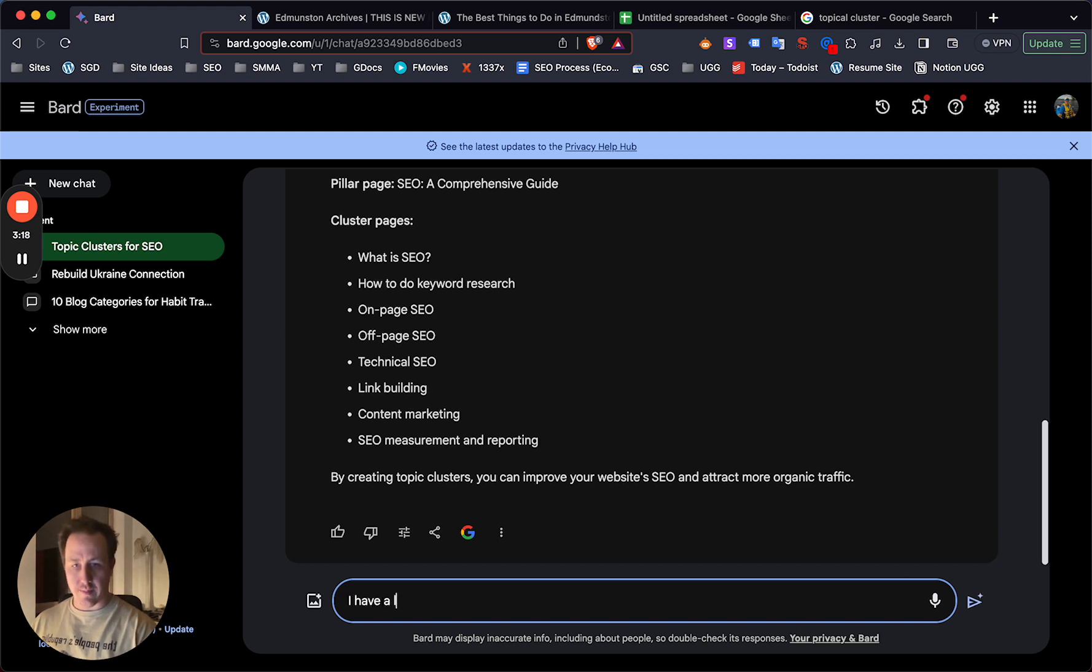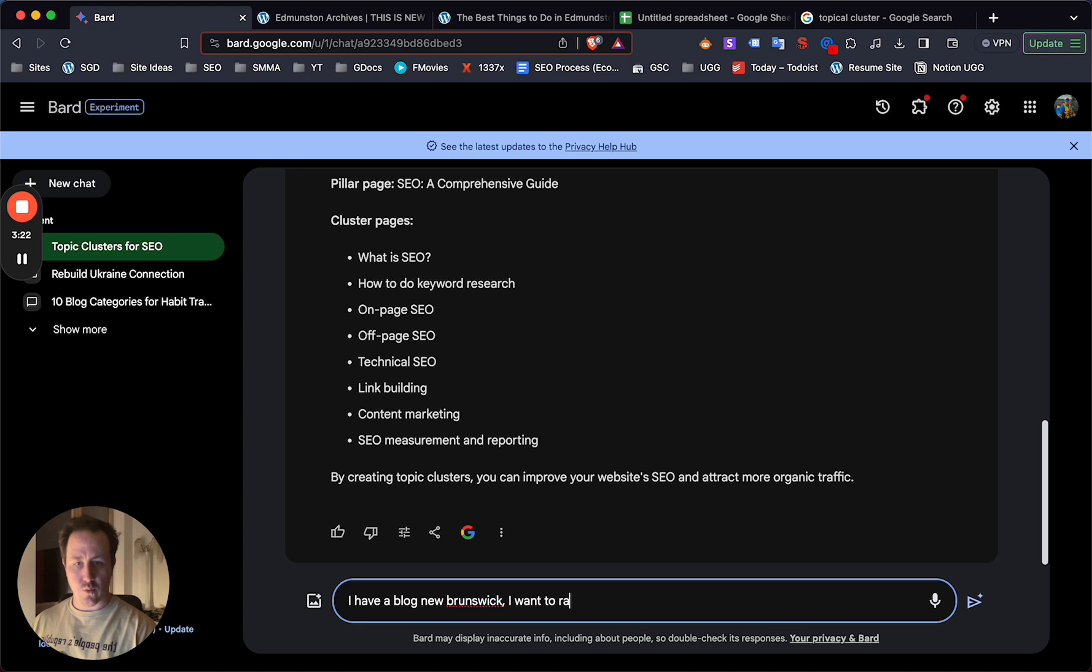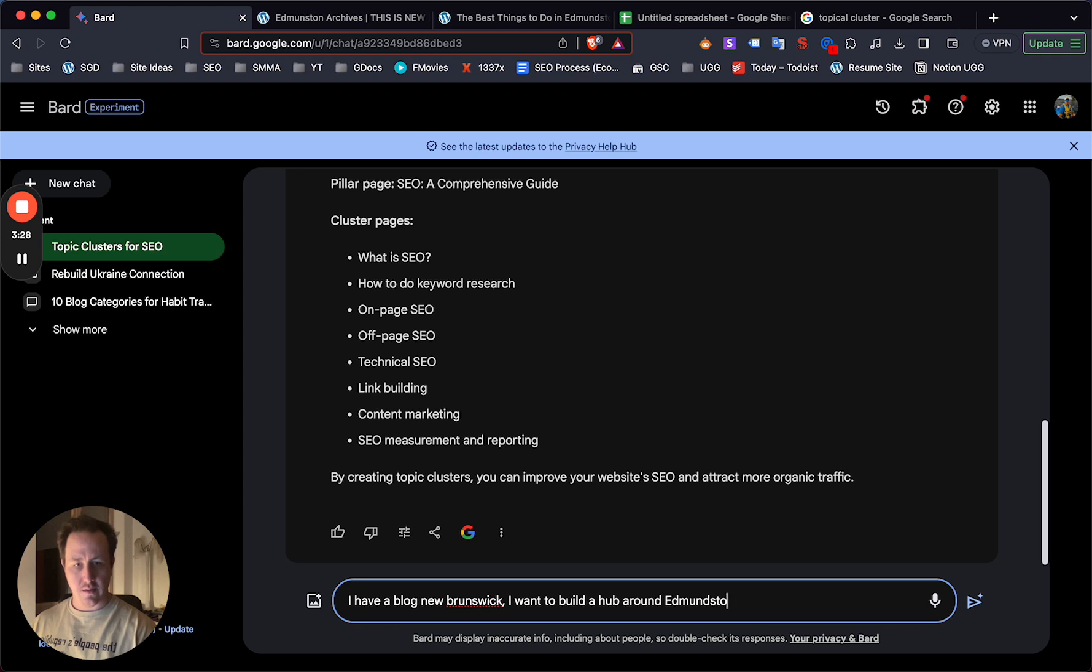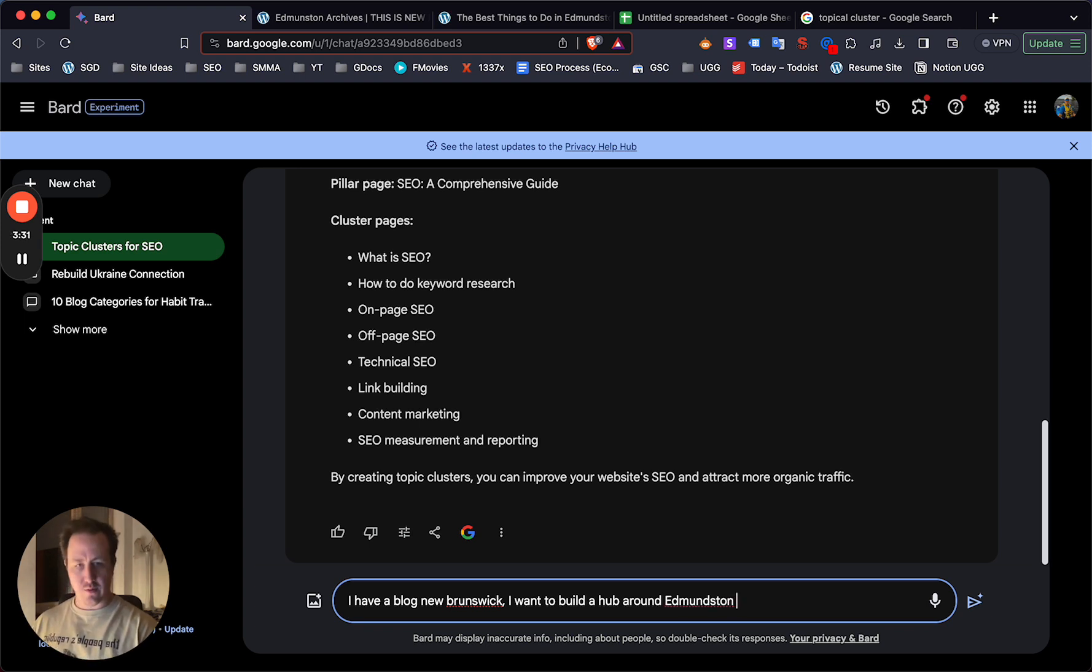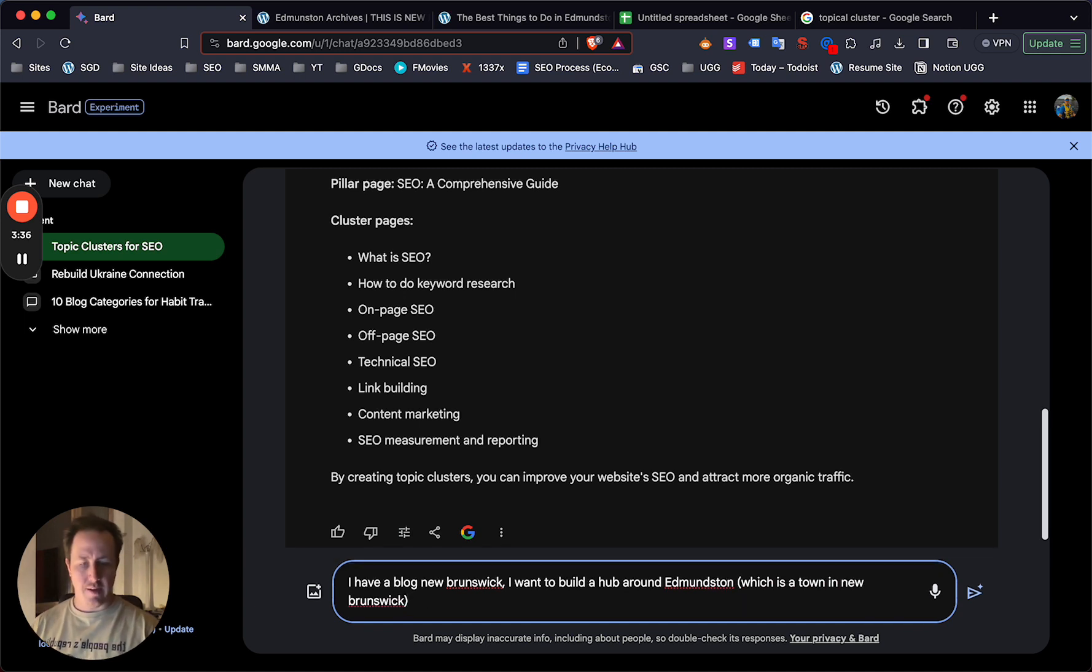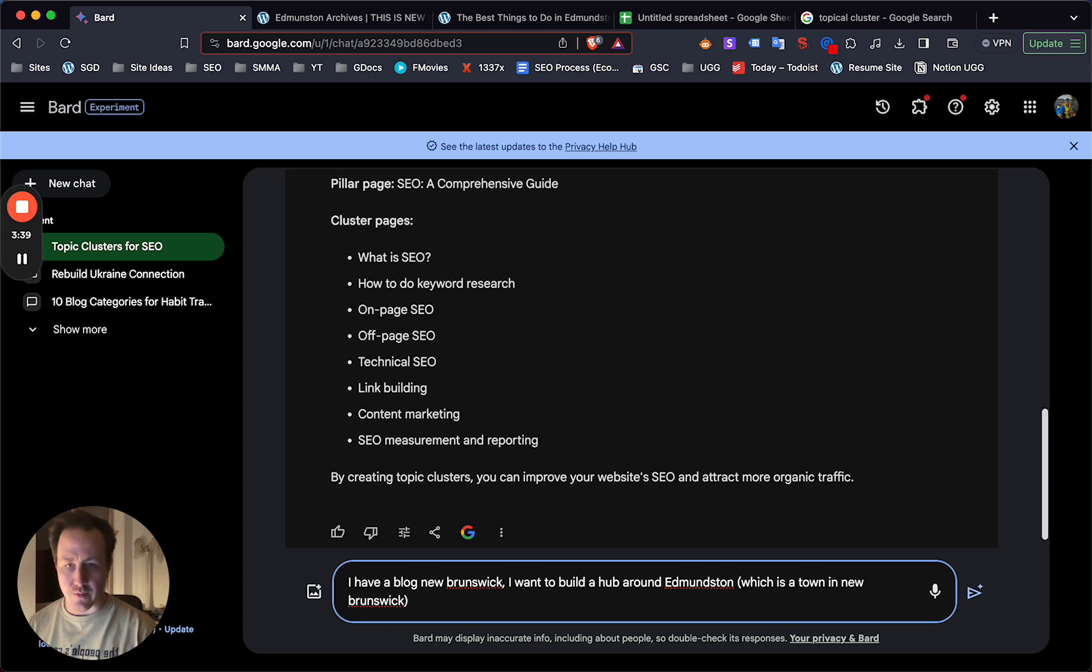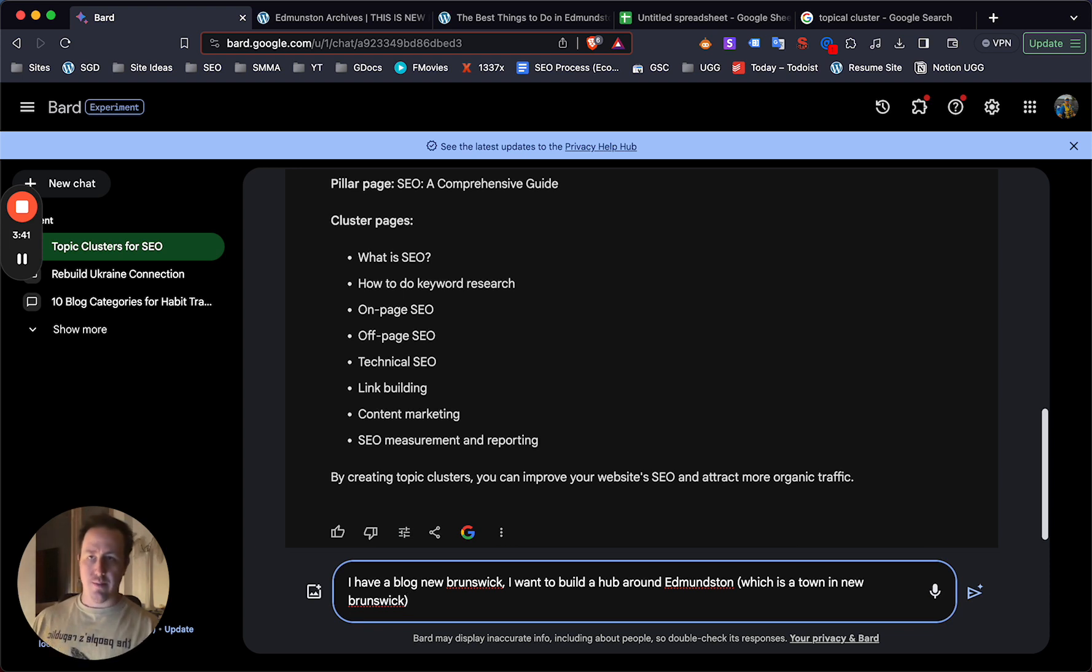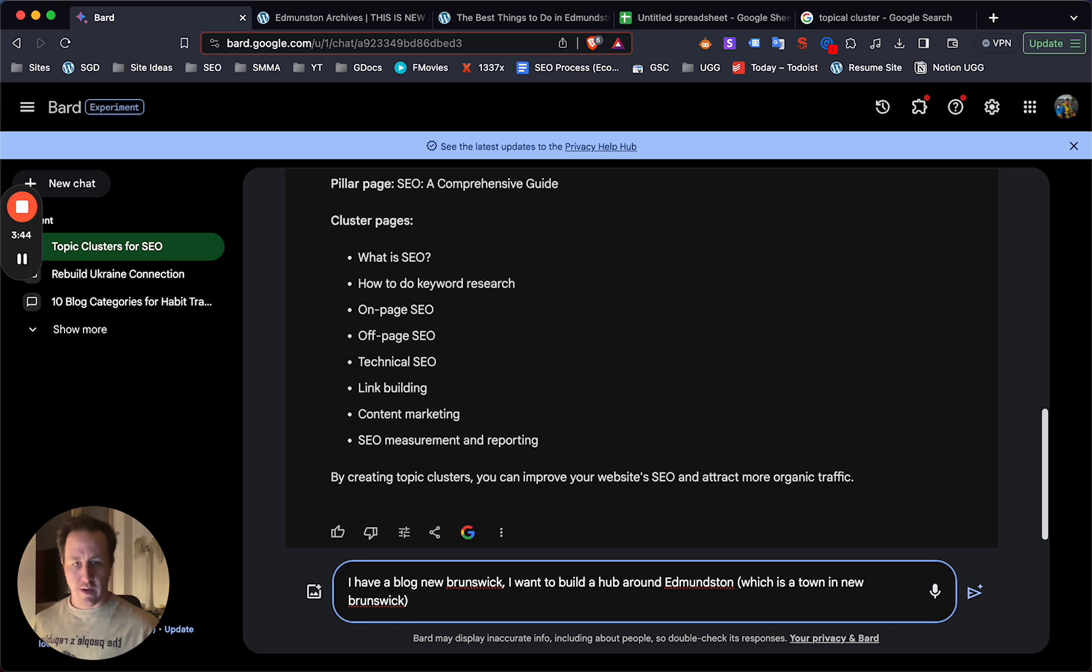I have a blog about New Brunswick. So you'd add your topic there. I want to build a hub around Edmundston, which is a town in New Brunswick. Now as much information as you can give Bard as possible, it's just going to be helpful. The more information you can give it, the better information it's going to give you for the output.